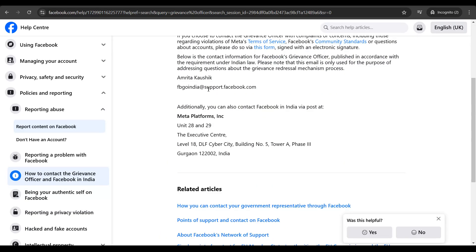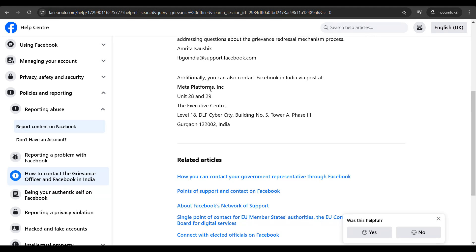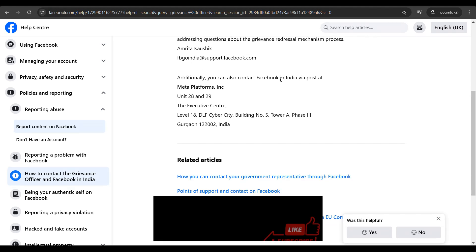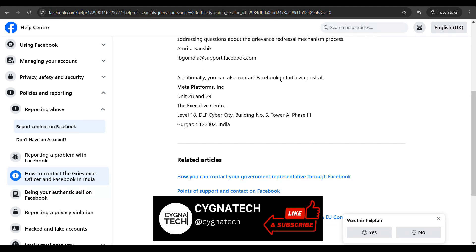You get directed to this page. You scroll down and you can see that you have an email address for the grievance officer by the name of Amrita Kaushik. This is the last option you need to utilize if you do not get help from customer support for Facebook in the previous attempt.